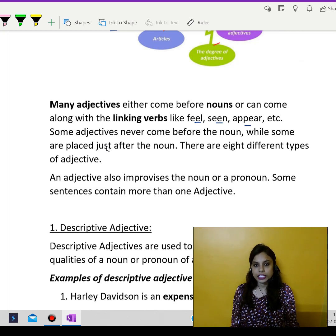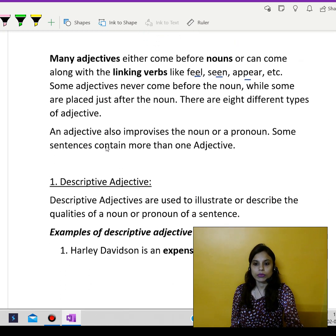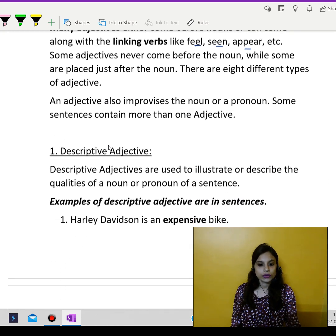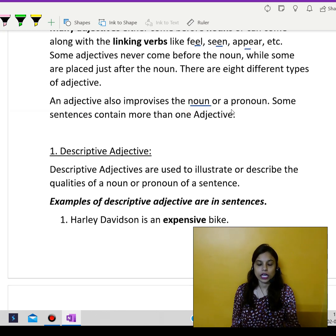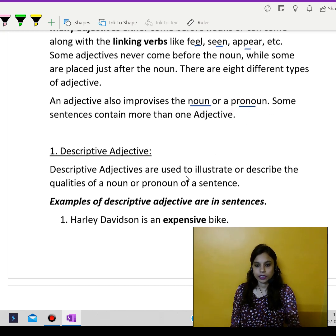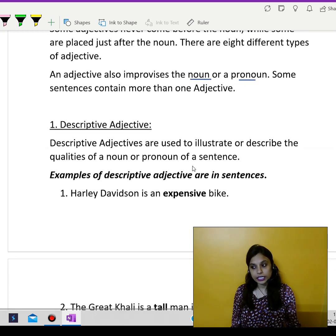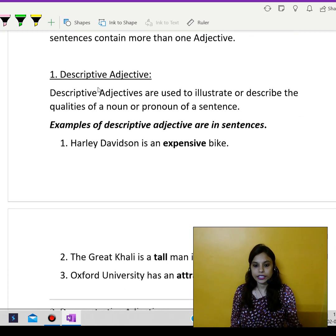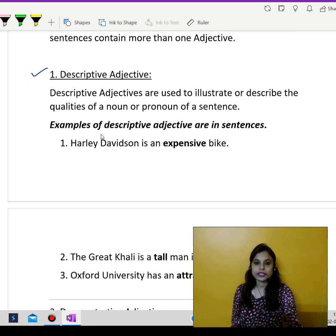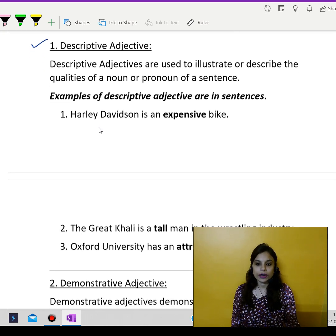So there are eight different types of adjectives that we have just talked about and now we are going to focus on those things in detail. So what is an adjective? It is also used to describe the noun or a pronoun, and a sentence can have more than one adjective. Starting with the very first one, which is descriptive adjective. Descriptive adjectives are used to illustrate or describe the qualities of a noun or a pronoun in a sentence.